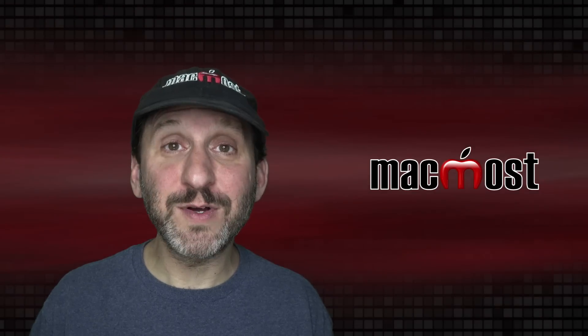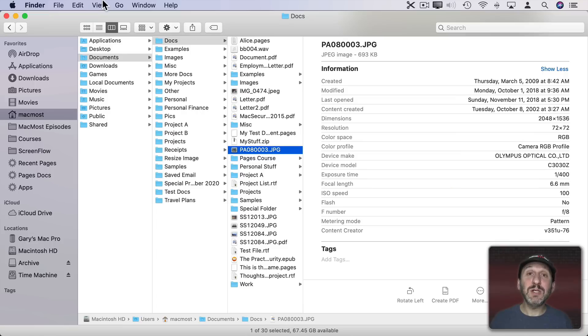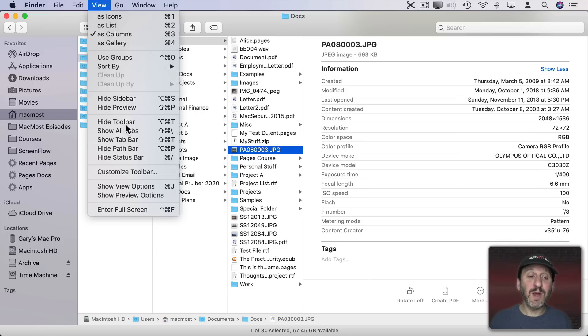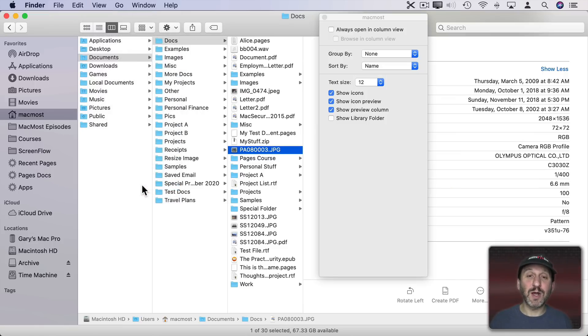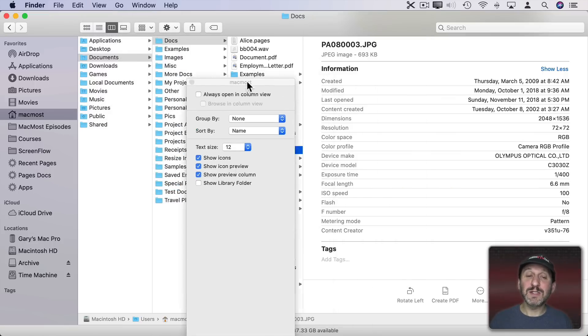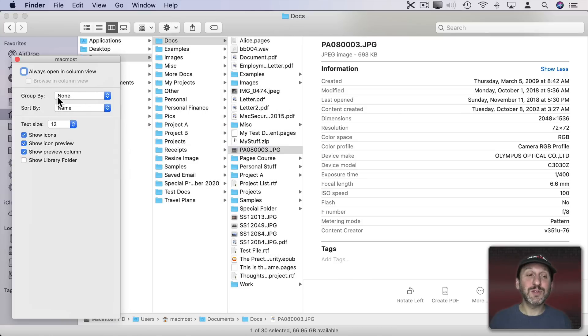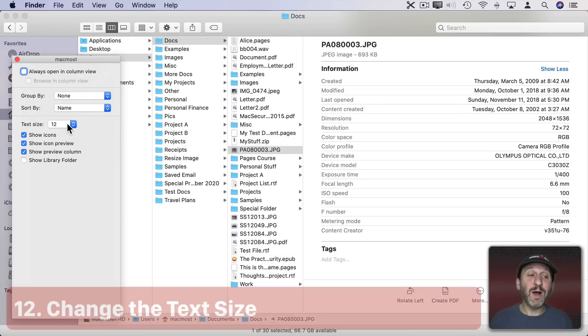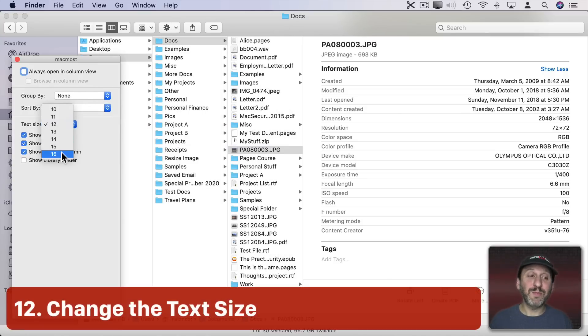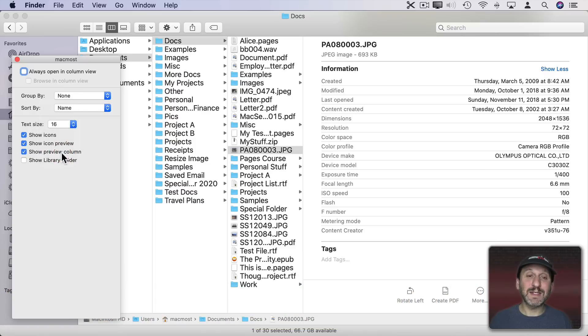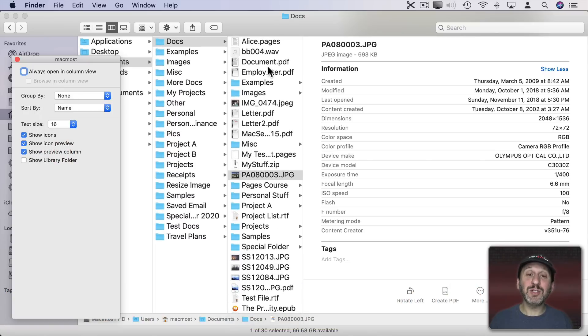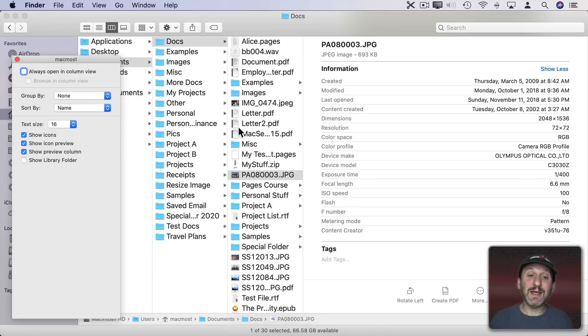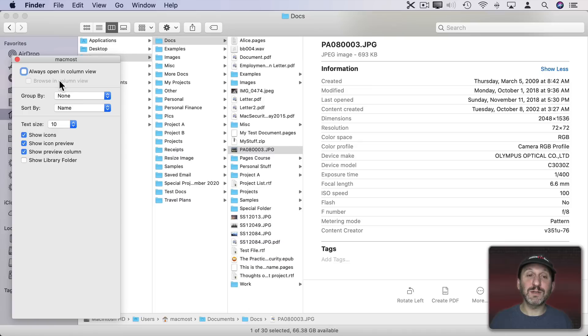There are some preferences that you can set as well. Go to View and then Show View Options. Most people use Command J as the keyboard shortcut. This brings up this little control with some options. One is to change the text size. Default is 12. But let's say I go up to 16 here. You can see I get much larger text and the icons enlarge to fit as well. I can also go smaller if I want.